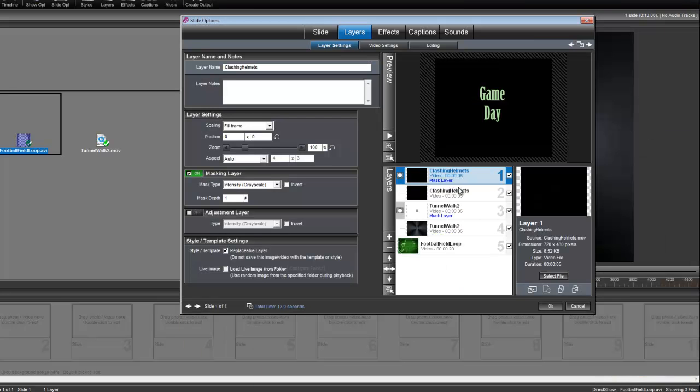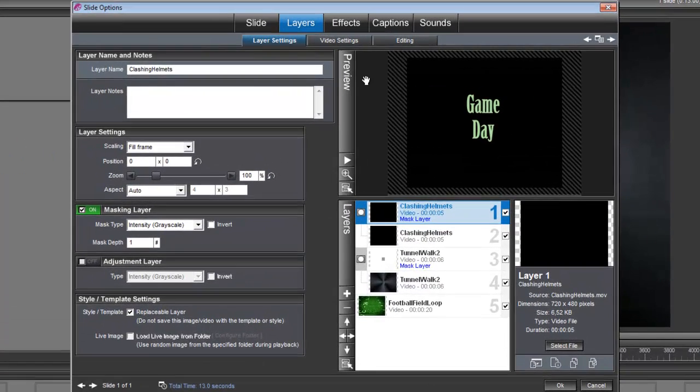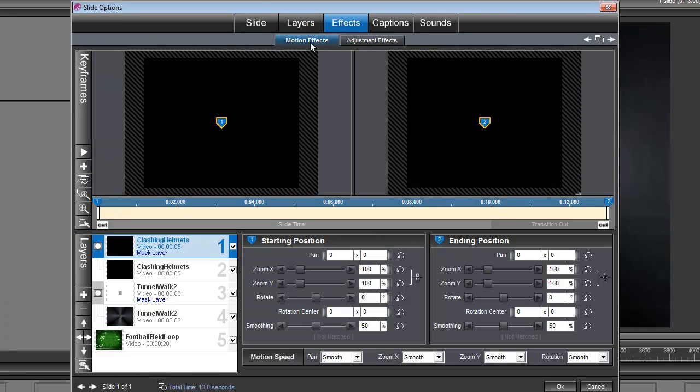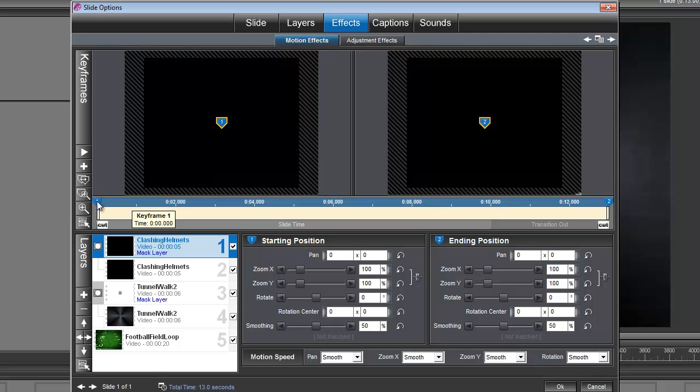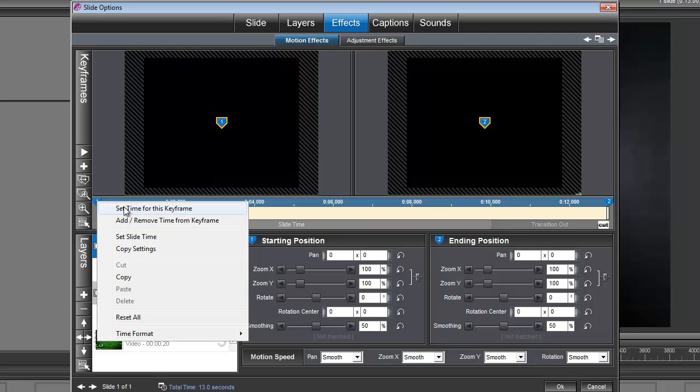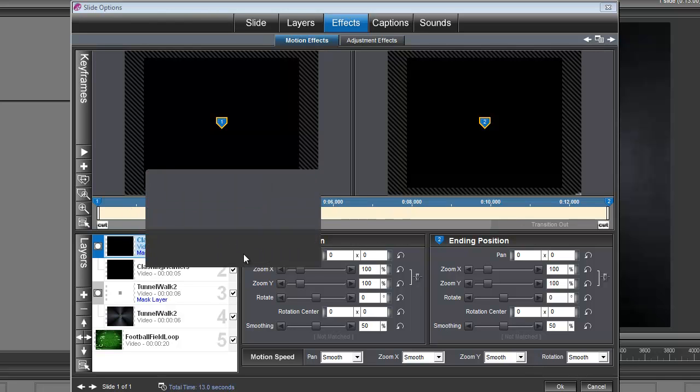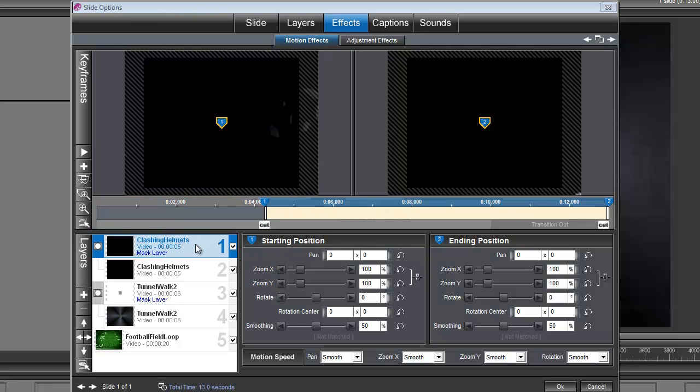Now we need to set the timing for the clashing helmets. So let's go under effects, motion effects. And let's right click on keyframe number 1. Set time for this keyframe. And we're going to set it to 4.25 seconds. Now that's the clashing helmets mask.